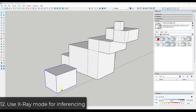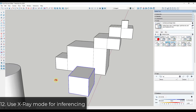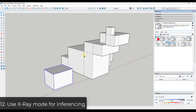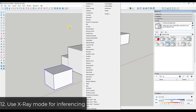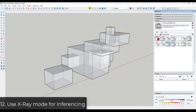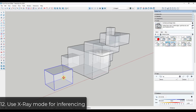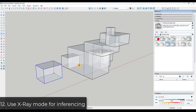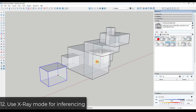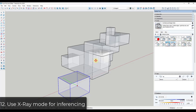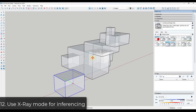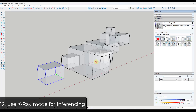Tip twelve: trying to inference to different points on complex objects can be tricky. In your styles toolbar — which you can enable by right-clicking and toggling on Styles — toggle into X-ray mode to see through your objects and set inferences. You can use this to quickly inference to points you can't normally see without having to orbit around your model.